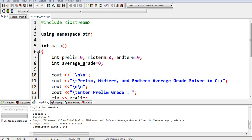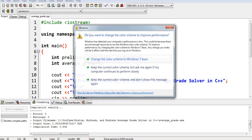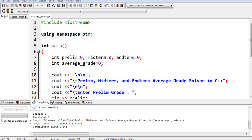One of my subscribers left a comment in one of my videos asking me to create a program in C++ to solve the prelim, midterm, and end term average grade. Here is the solution that the subscriber is asking for — I hope he is watching. This is a common machine problem given by professors and teachers in computer programming class, especially in C++, Java, or C.